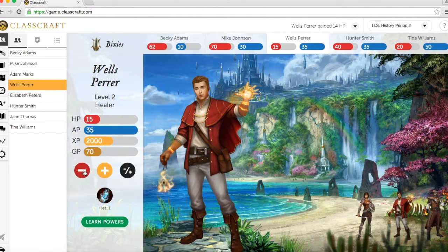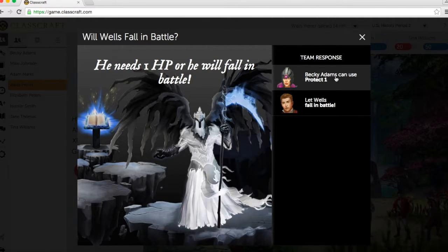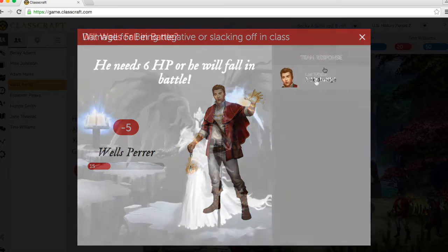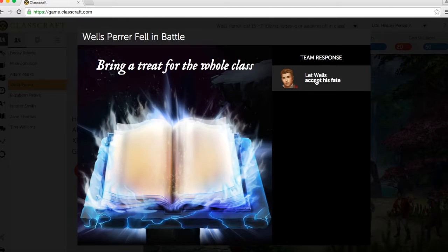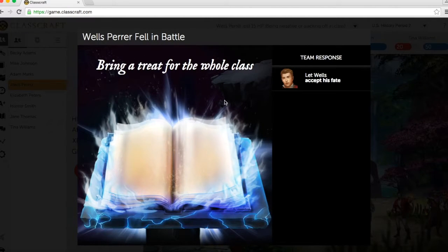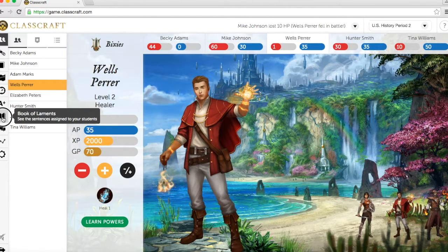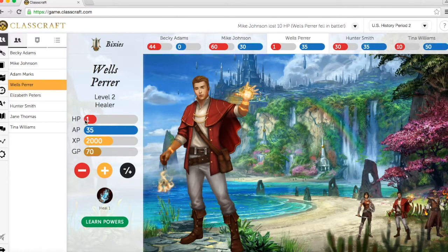Now, back to health points. When a student drops to zero health points, two things can happen. First, a teammate can use a power to save them if they're able to. Second, the student falls in battle. This automatically results in a randomly selected punishment from a list that the teacher creates. This student's punishment is then recorded in the Book of Laments, a teacher record book, until they have completed their punishment. The student comes back to life, but only with one health point, which makes falling in battle again very possible.